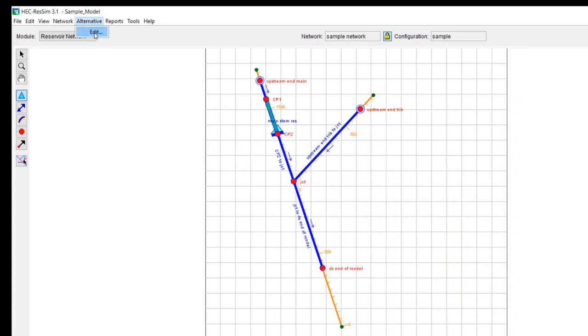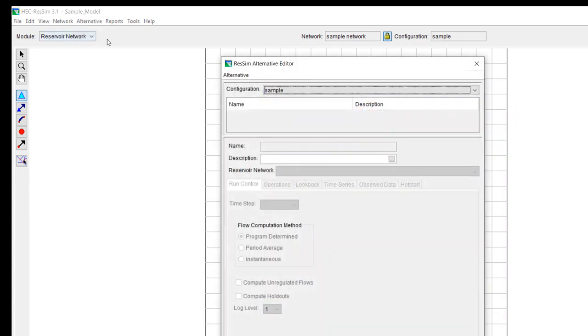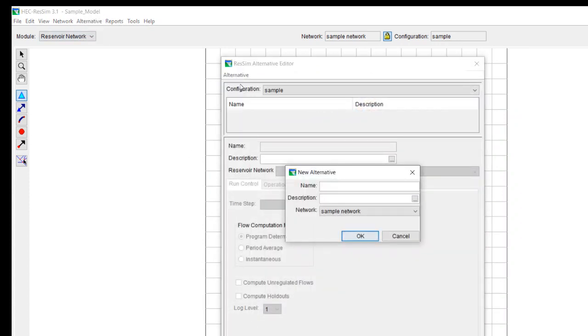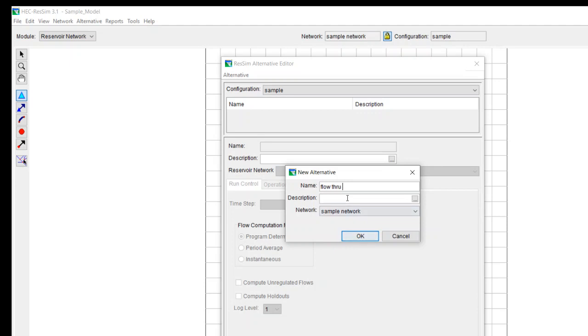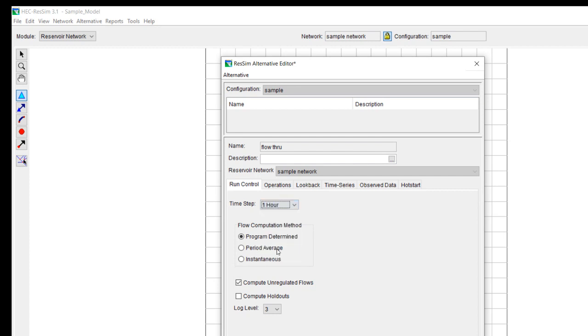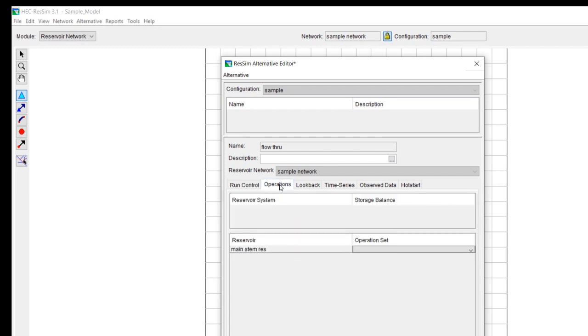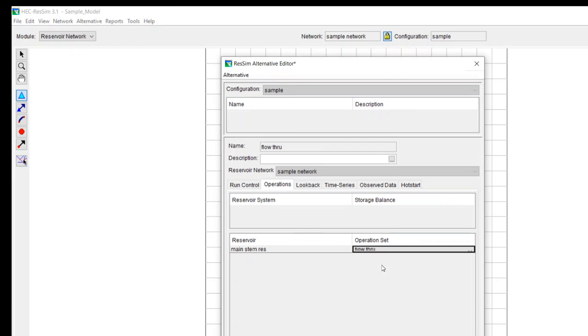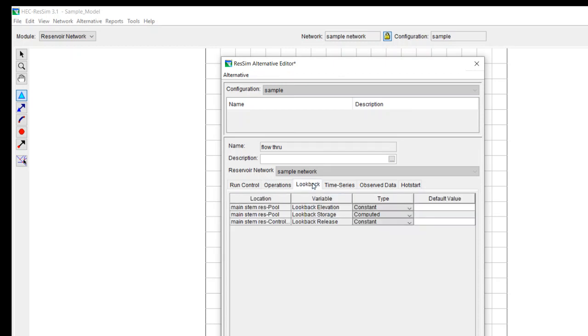And now what we need to do is we need to develop an alternative. So this is going to be our flow through alternative. The network that we're using is sample network and so then we hit okay. For this, we want to use a time step of one hour. You want to define the operation set for each one of your reservoirs. Now you only have one reservoir and you have one operation set and that's flow through.